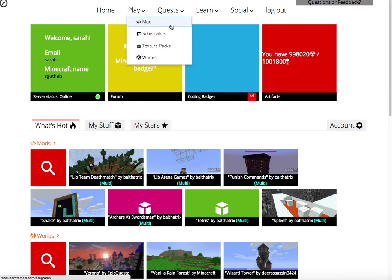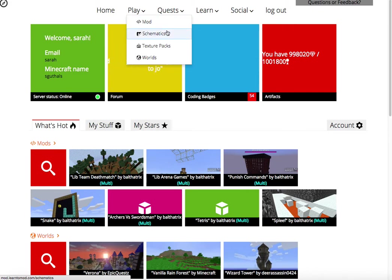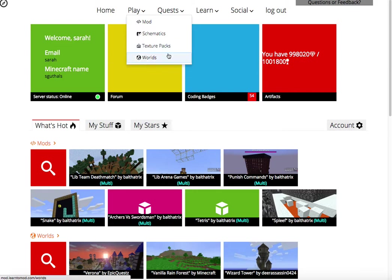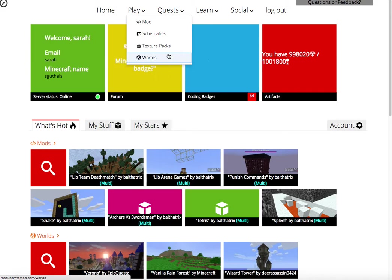You can mod, which is writing code. You can build schematics, which are 3D structures that you can place in your world. You can edit or create texture packs, which is basically like putting a new look to every single block, item, or creature or person inside of your worlds. And you can choose new worlds and in the future be able to upload your own worlds.